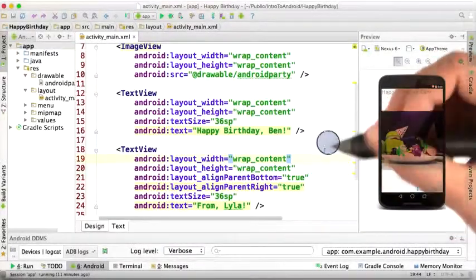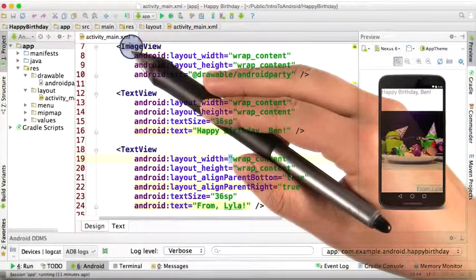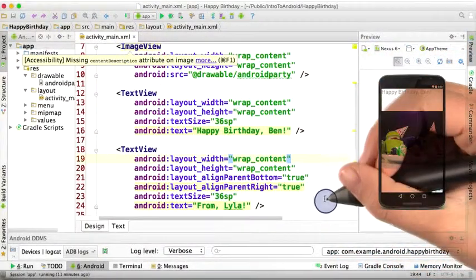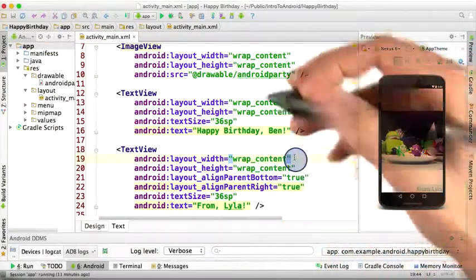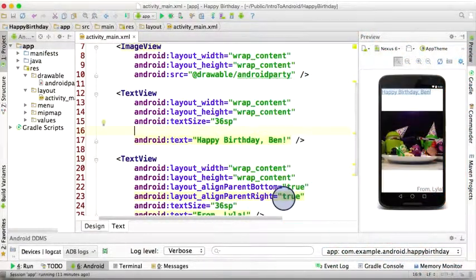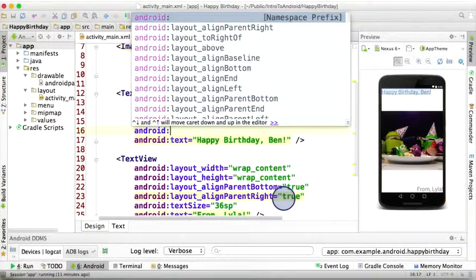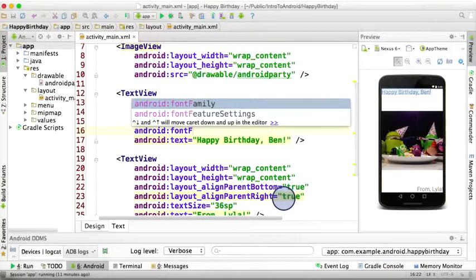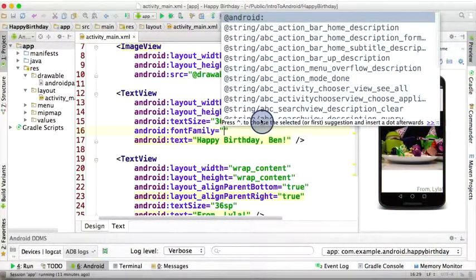Okay, I'm back here in my activity_main.xml, and let's add some more attributes. I'm going to start with the Happy Birthday Ben text view. And the attribute I'm adding is Android font family. Okay, and the font family that I wanted to use...